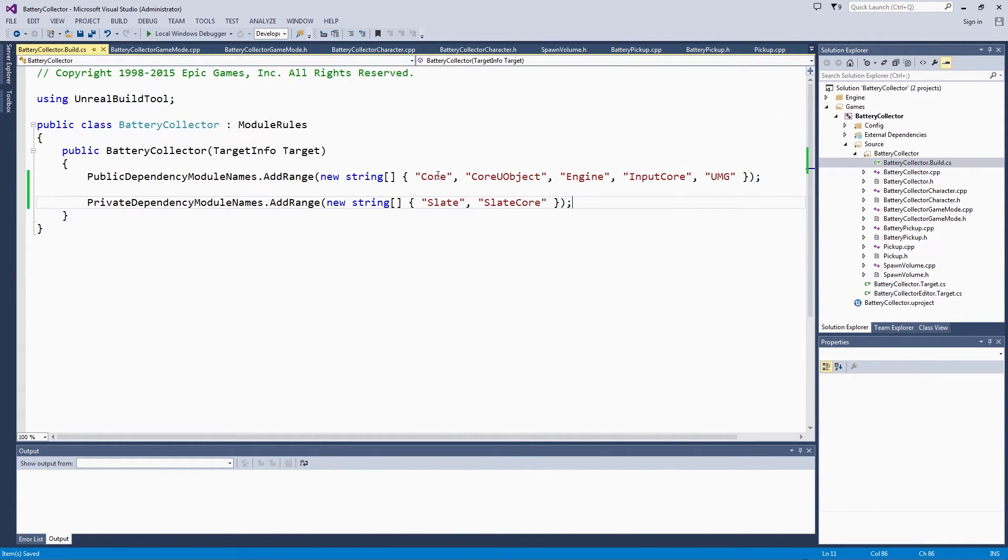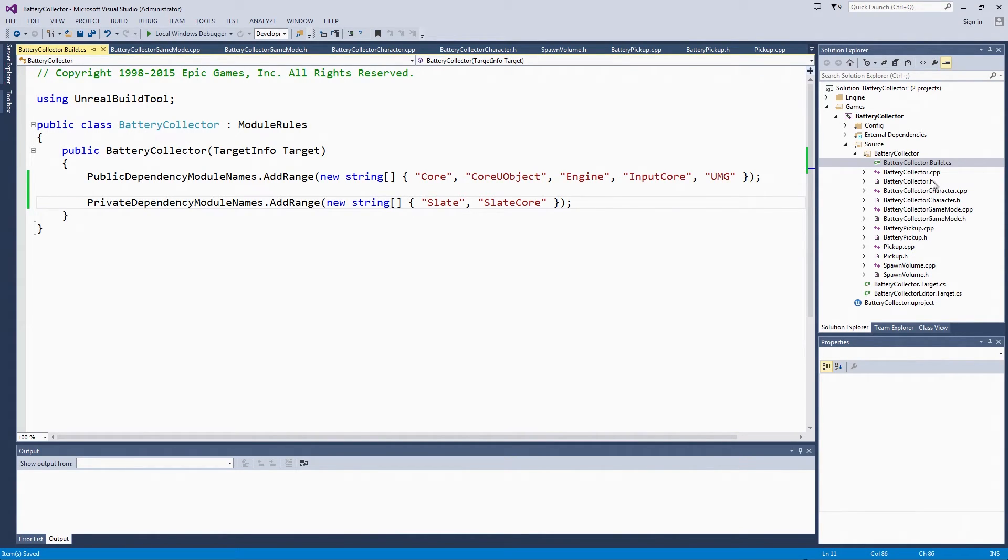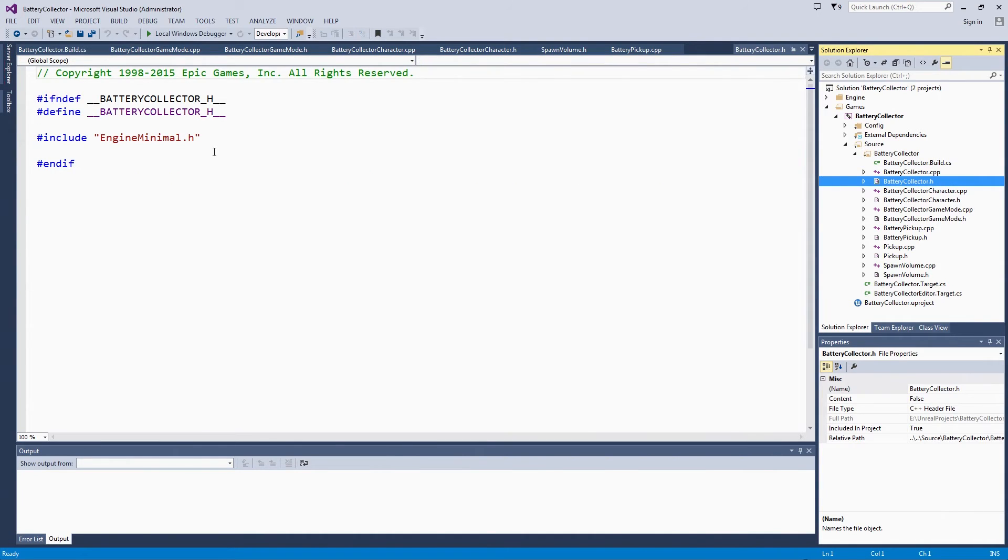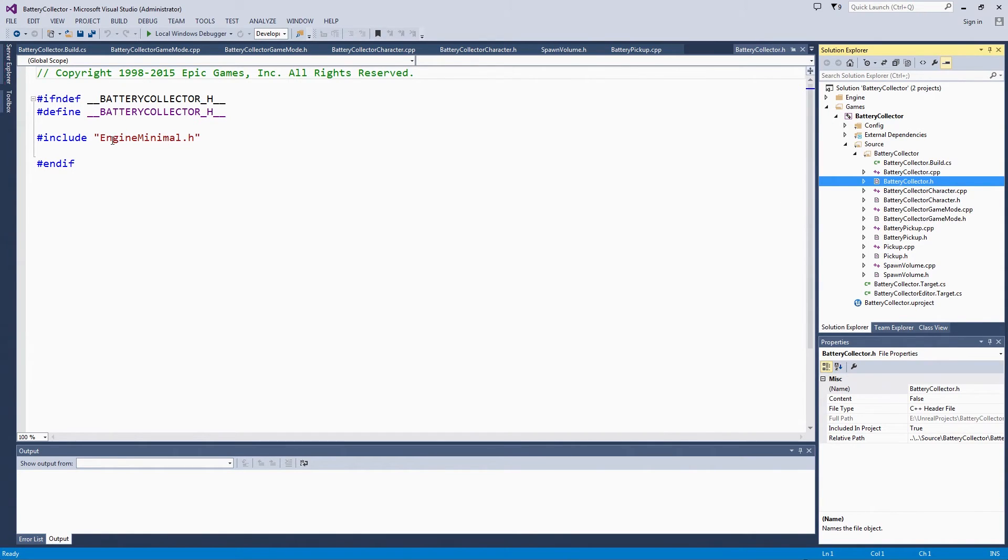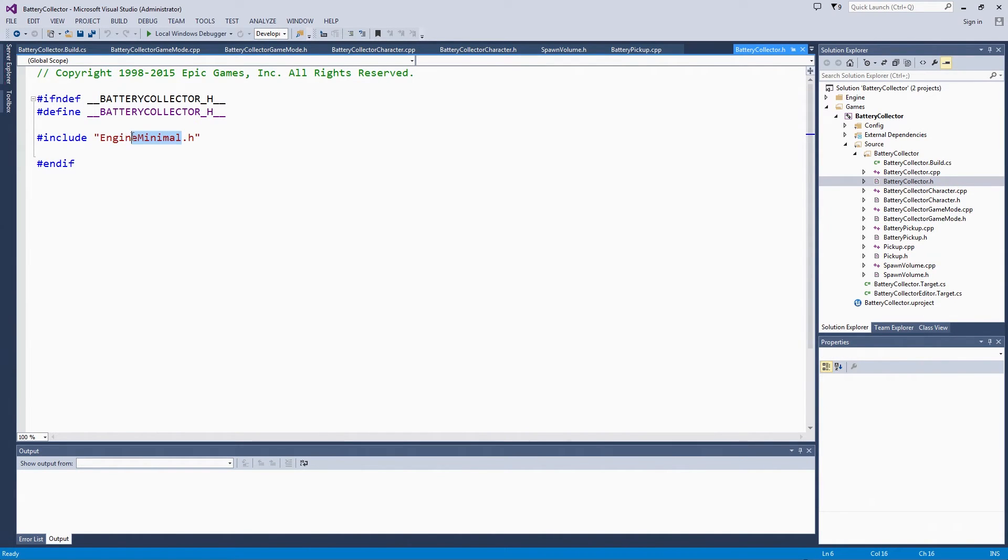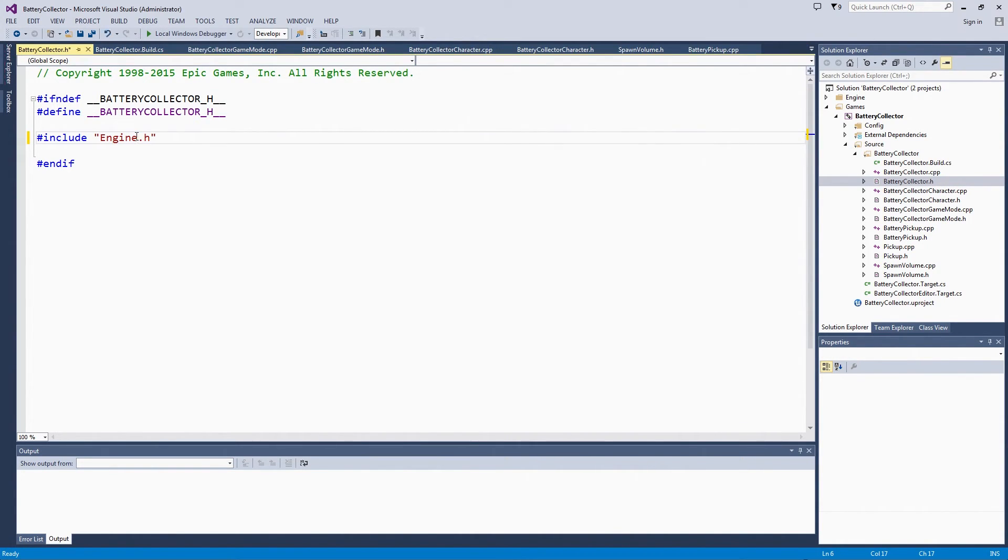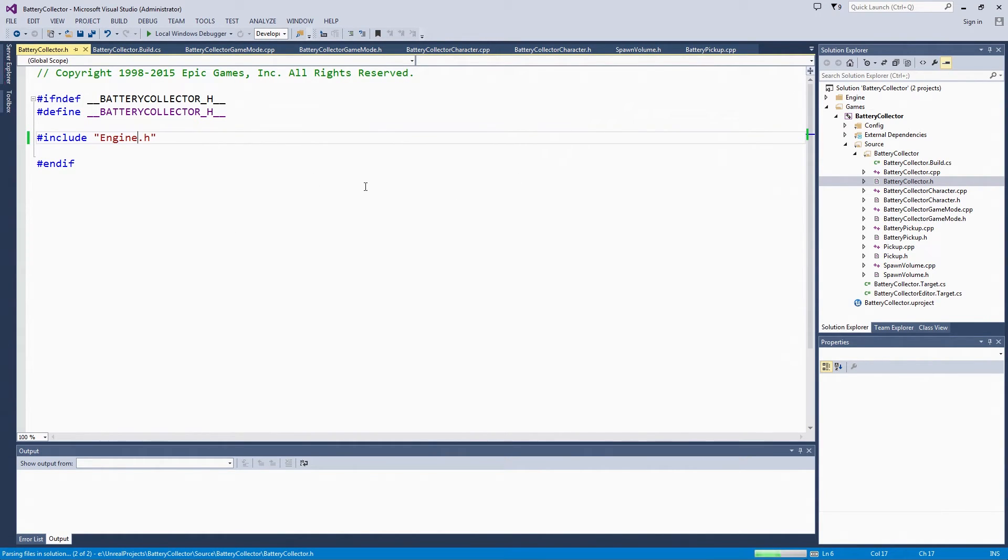The other thing here, we need to go to our project header, which is just BatteryCollector.h. See where it says IncludeEngineMinimal.h. If you started from a blank project or something that wasn't a template, this is actually just going to say Engine.h and you are going to go ahead and be set to go. Some of the templates have EngineMinimal set instead of Engine. We are going to change that really quick to Engine.h. That just means that we will have access to more header files so that this will compile correctly.